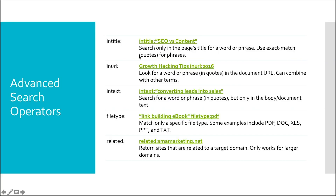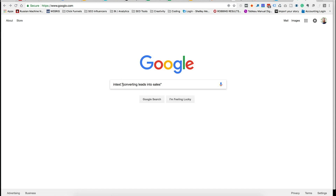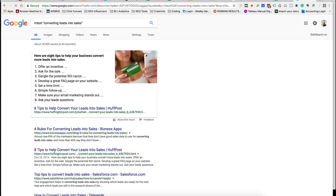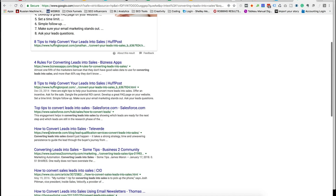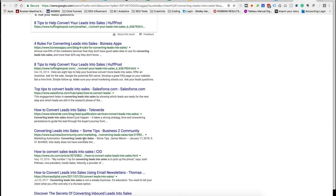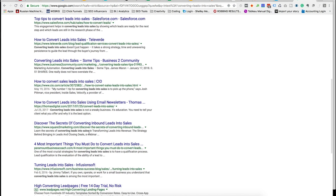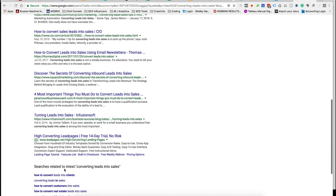Intext follows the same theme — we use quotation marks to search for a phrase appearing inside the body of the document. For example, "intext:converting leads into sales" will return pages where that exact phrase appears in the content. Every piece of content returned actually has "converting leads into sales" highlighted — you can see it in the meta descriptions and throughout the results. Another great way to find very targeted information.